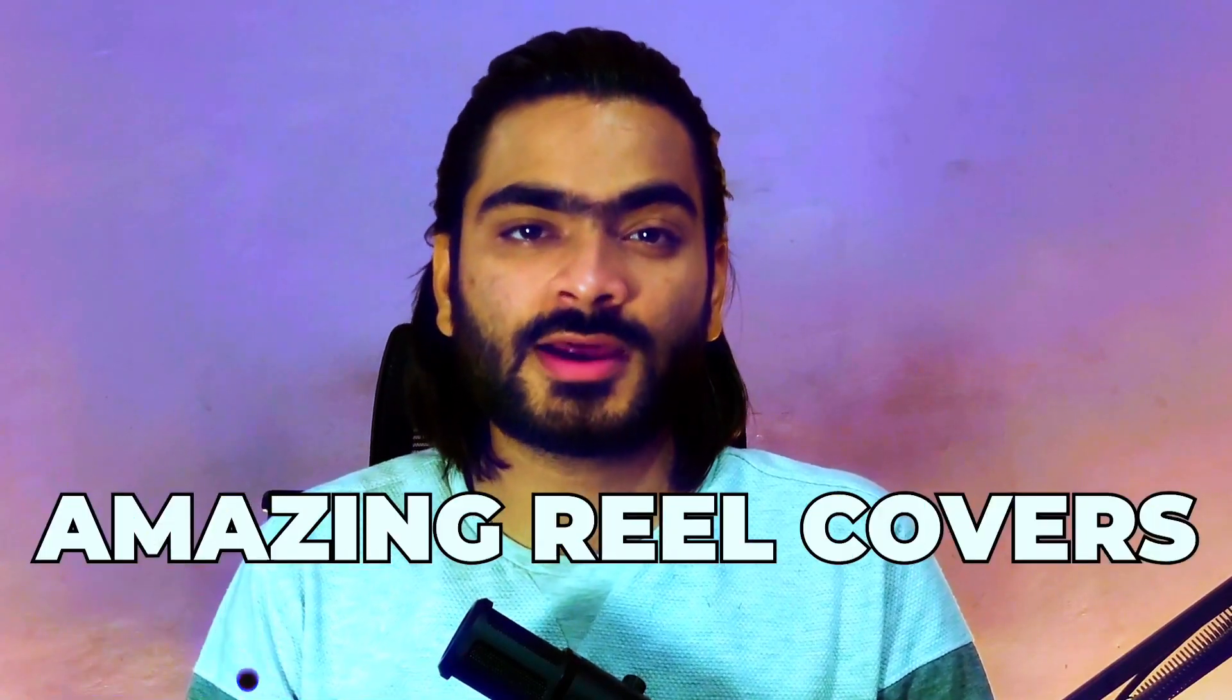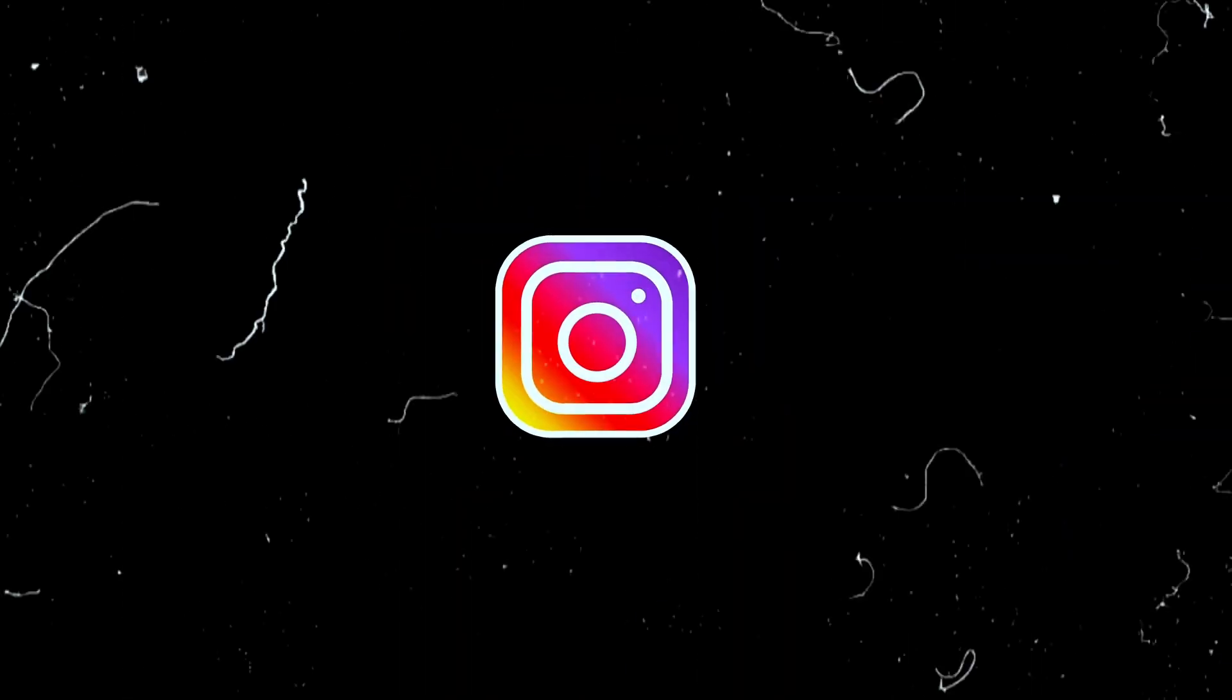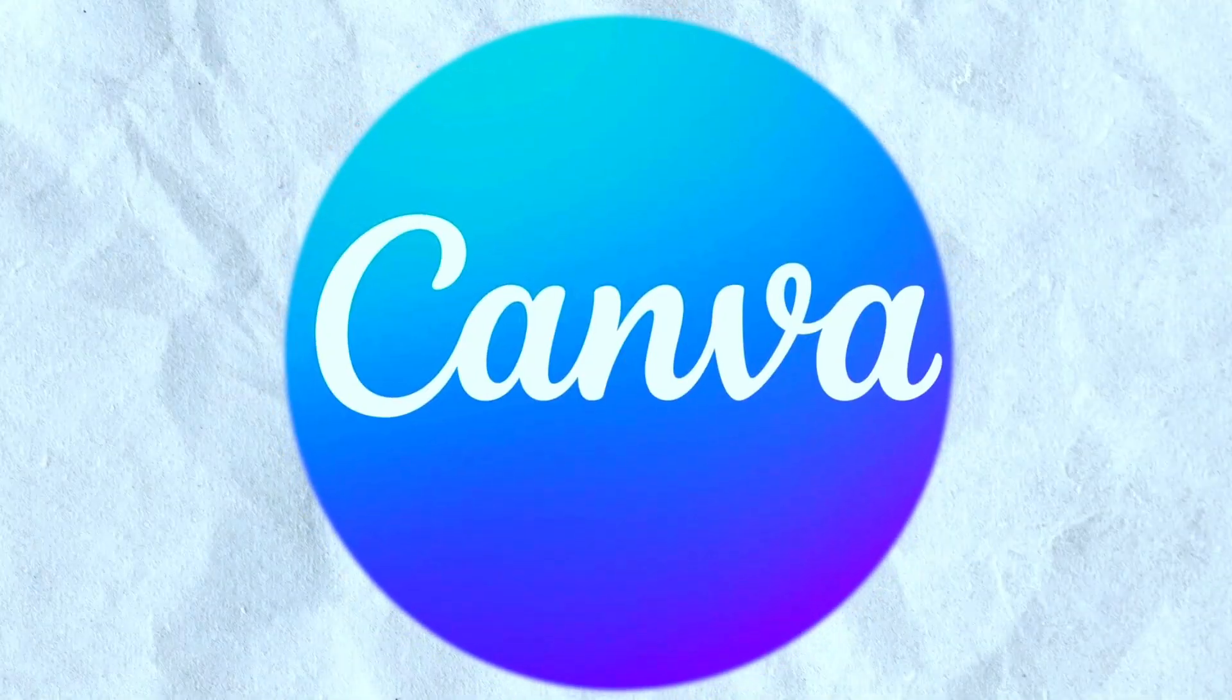I will create amazing reel covers that match with your Instagram page. You are in the right place. In today's video, I will show you how you can create amazing reel covers right inside Canva.